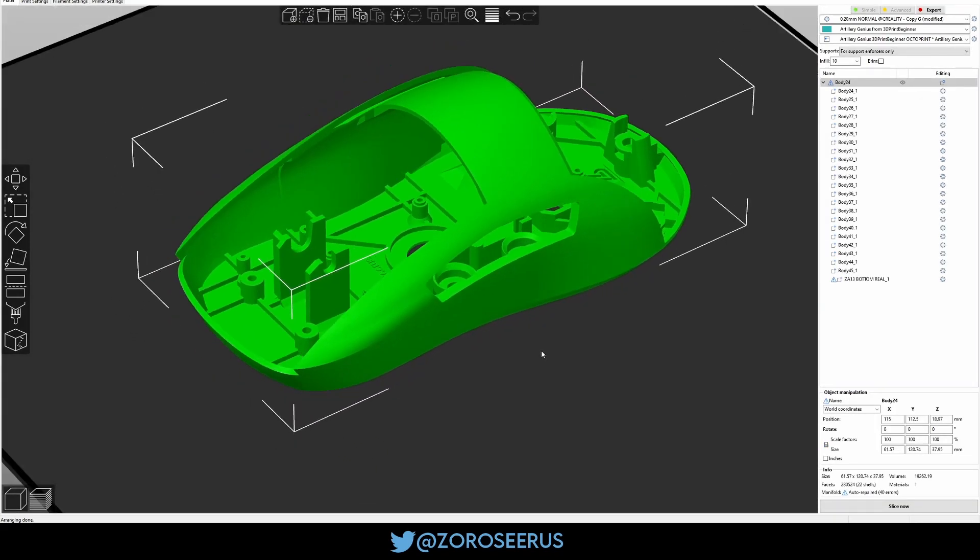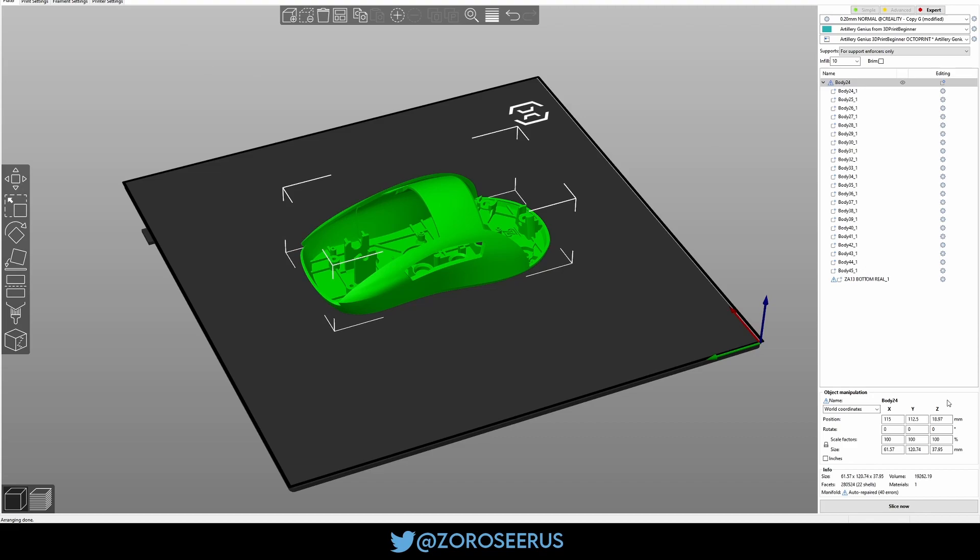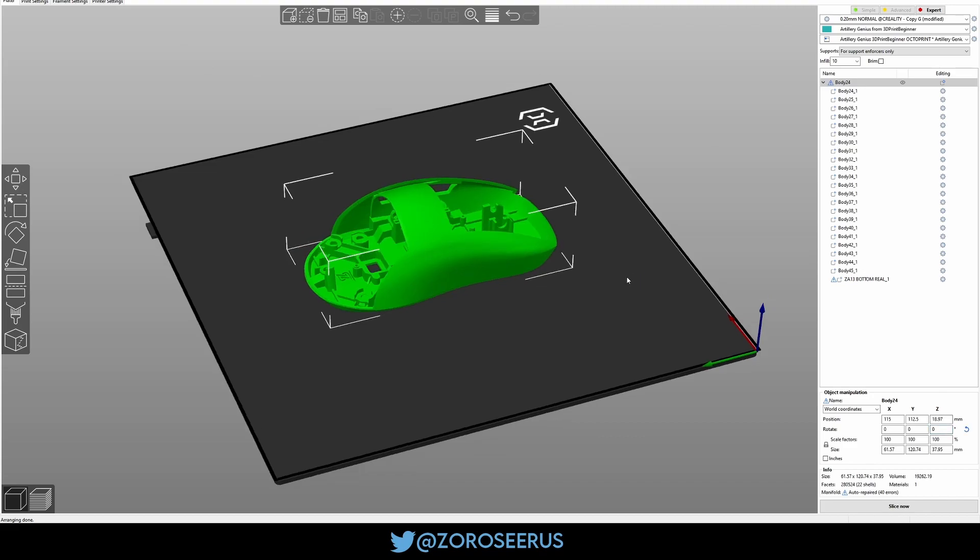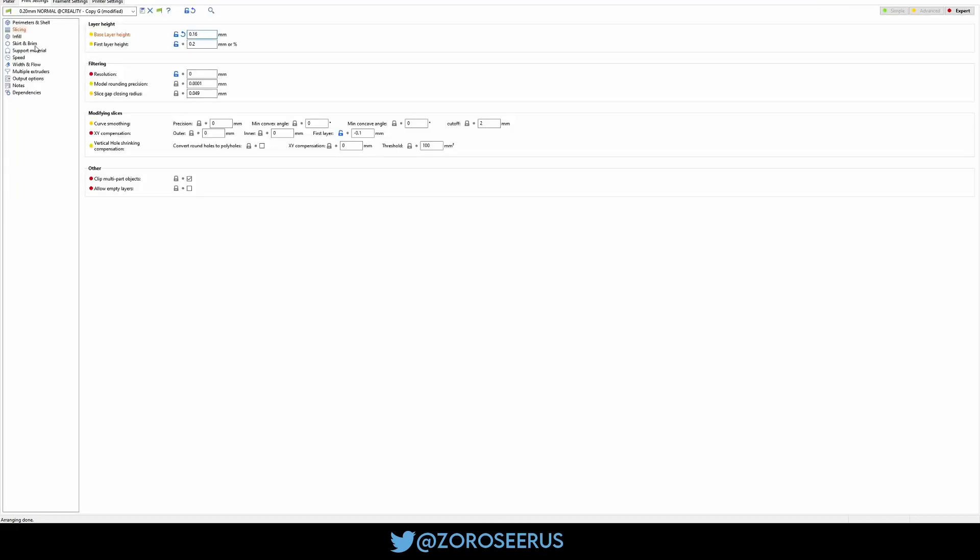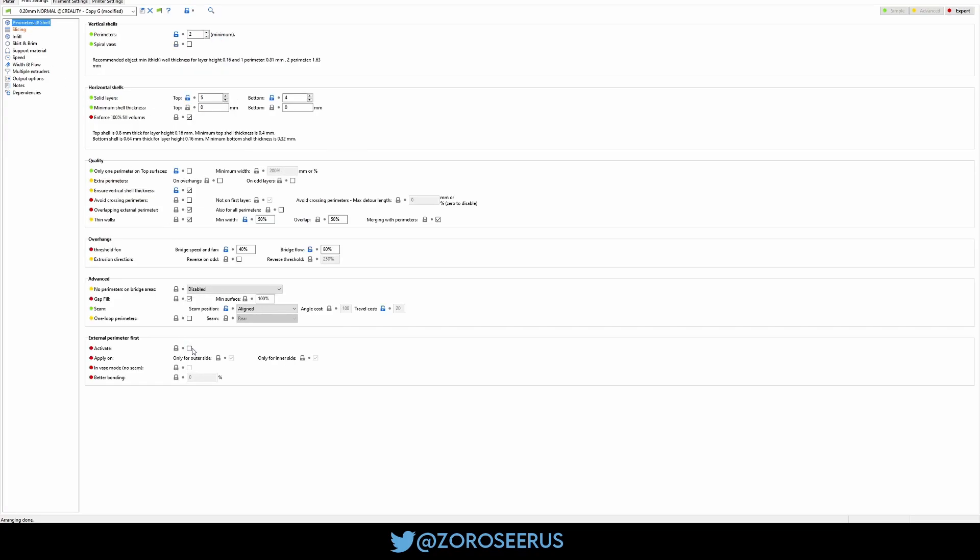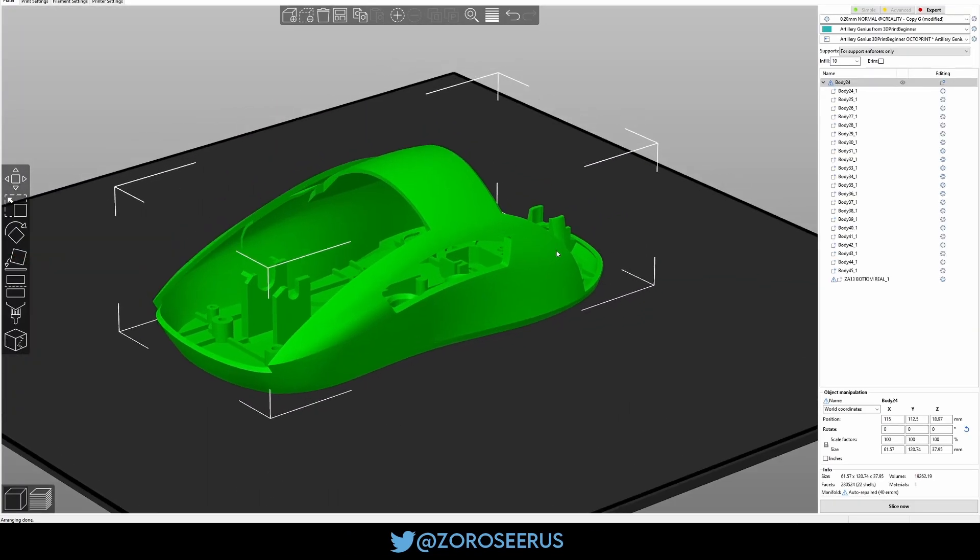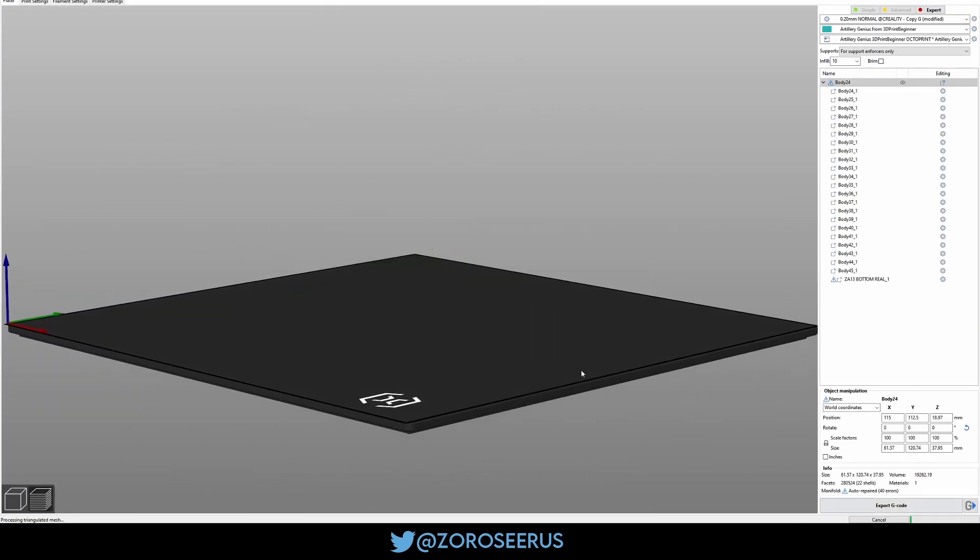Okay. So for this, this doesn't matter, but I'm going to rotate it 180. It's like printing it like this. So go to print settings. And you're going to want to make sure you do external perimeters first. And I also avoid crossing perimeters. I'm not sure how much that matters. So I print this without supports and it prints fine.